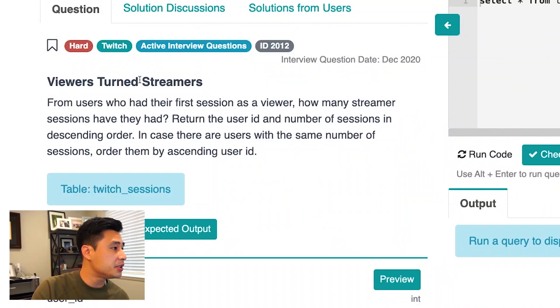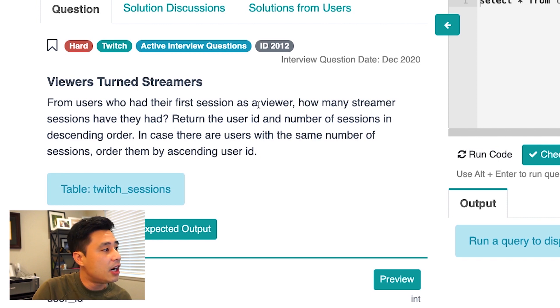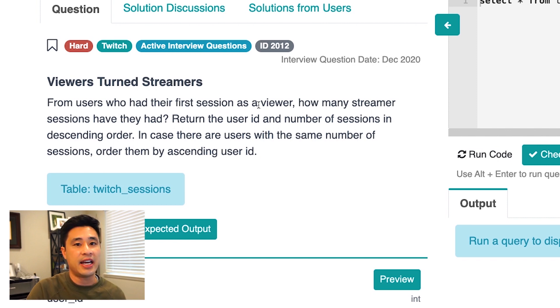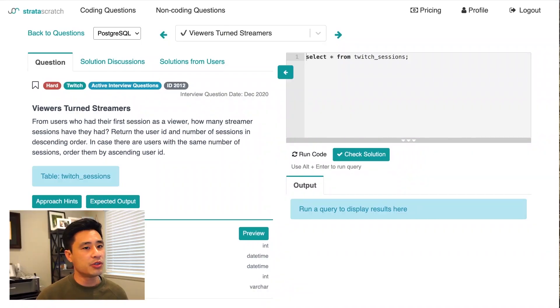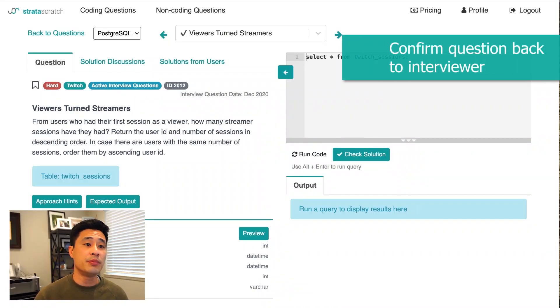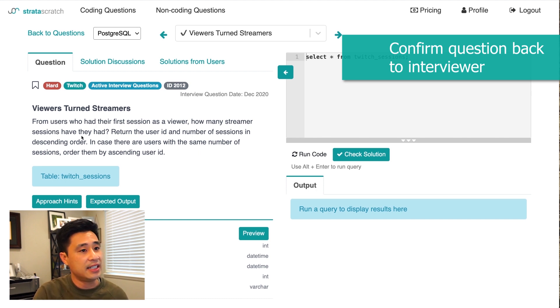This data science interview question by Twitch reads: 'Viewers turn streamers.' The question is: from users who had their first session as a viewer, how many streamer sessions had they had? So this is a simple question as worded but it has a hard difficulty. As an interviewee, the first thing I'd do is reiterate the question back to the interviewer — something like: 'To confirm, we're trying to find how many streamer sessions a user has had, where a user is defined as somebody that had their first session as a viewer. Is that correct?'